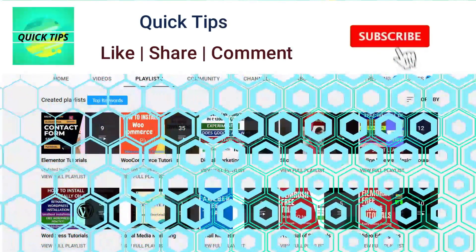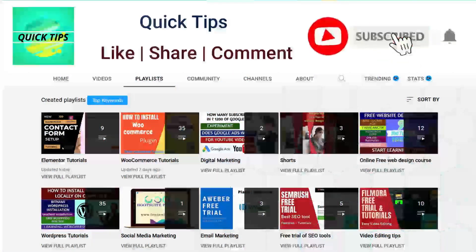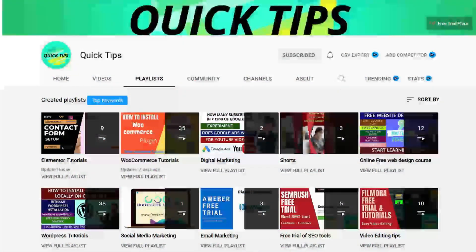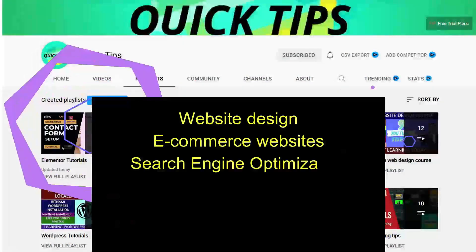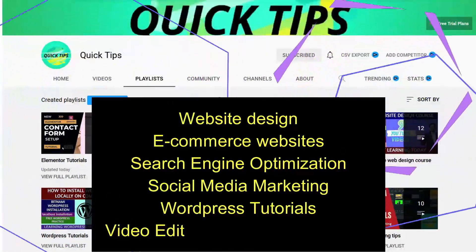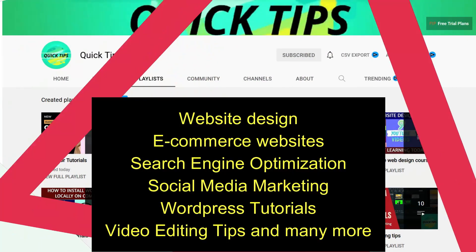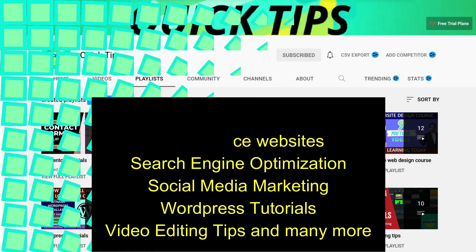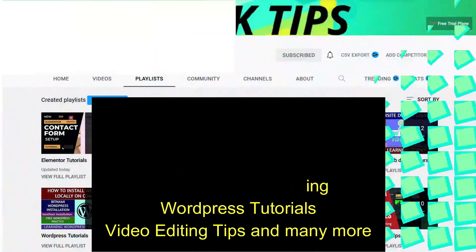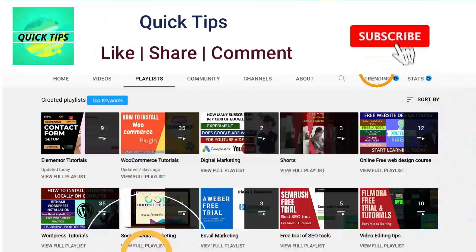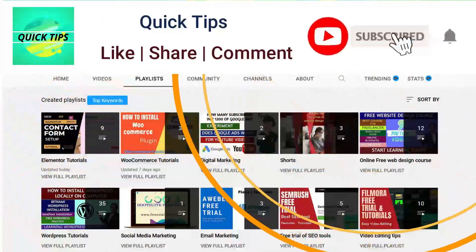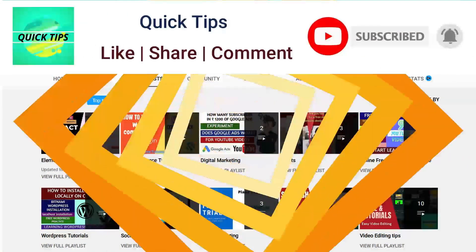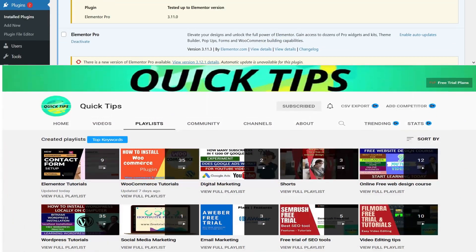Do not forget to subscribe to the Quick Tips YouTube channel. Watch new videos about website design, e-commerce websites, search engine optimization, social media marketing, WordPress tutorials, video editing tips, and many more. Press the bell icon to get instant notification whenever we publish new videos.